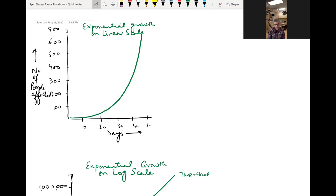Hello friends, this is Dr. Kazmi, and today I'm going to talk about how the COVID-19 pandemic has actually behaved in its actuality, how it has spread around the world. I will be using some mathematical notations and mathematical graphs to explain how the actual spread has occurred around the globe.